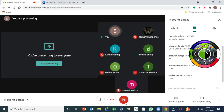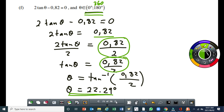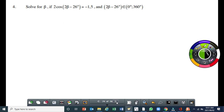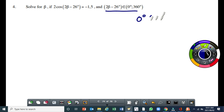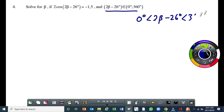Alright, if you don't have a question, then let's move on to the next one. Question four is slightly more complex. Firstly, let's deal with the restriction. This restriction means that 0 degrees is less than 2 beta minus 26 degrees is less than 360 degrees. So what that means is that 2 beta minus 26 degrees lies between 0 and 360 degrees.